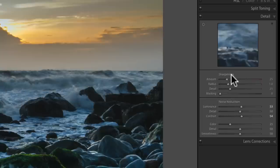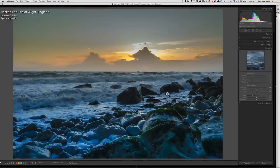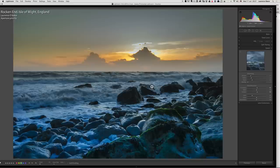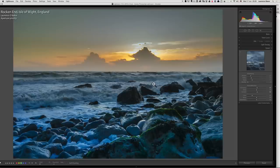I'm going to start with amount and explain what it does. Amount decides which edges it's going to pick. On a very defined edge like this boulder in the foreground it will pick that up quickly at 25, but as edges become less defined — like on some of these boulders where water's coming over them — as I move the slider right it pulls in less defined edges. It's like an edge-detecting tool. It goes all the way to 150, so you could almost overdo it, but I can assure you you will never take it to 150.